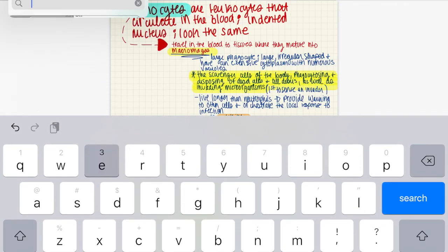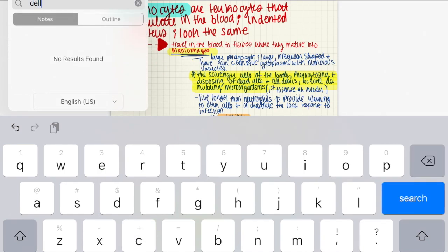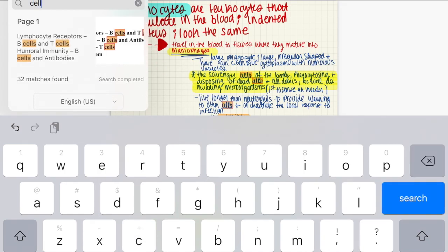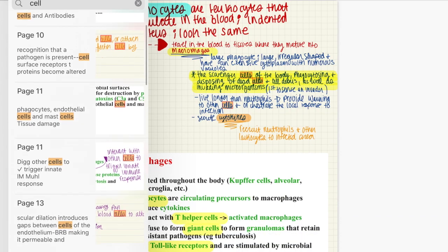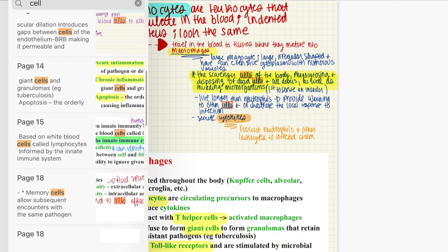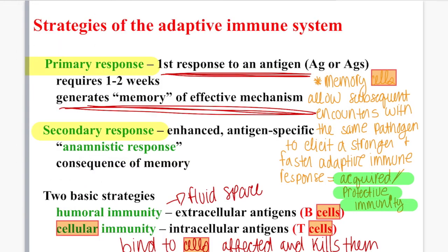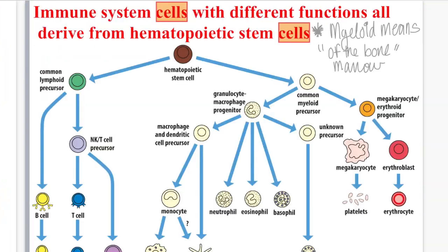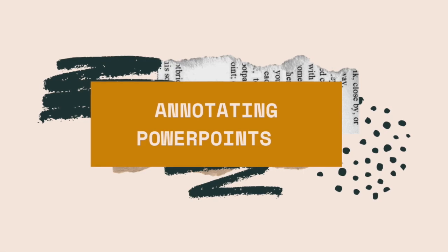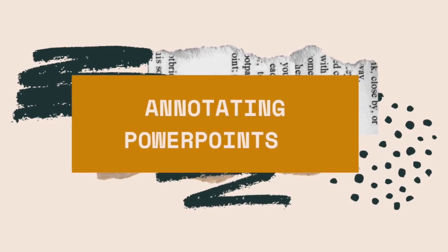Since we've already talked about searching through documents, let's go ahead and do that. You just hit the search icon in the top left-hand corner of GoodNotes and type in what you're looking for. I'm doing the example of 'cell' — 32 results pop up and it highlights all instances in my documents.